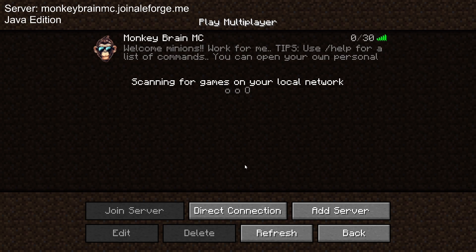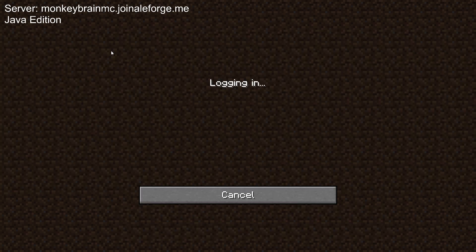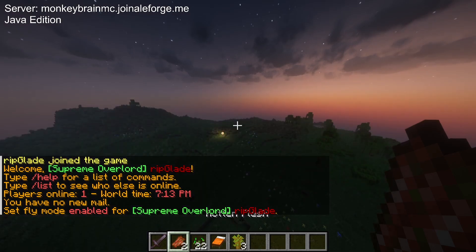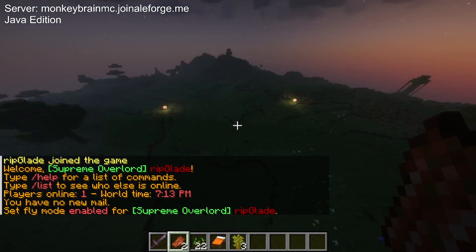And then you're done — there you go, you can join the server. It is on Java Edition, so you have to be on Java to do it. But yeah.